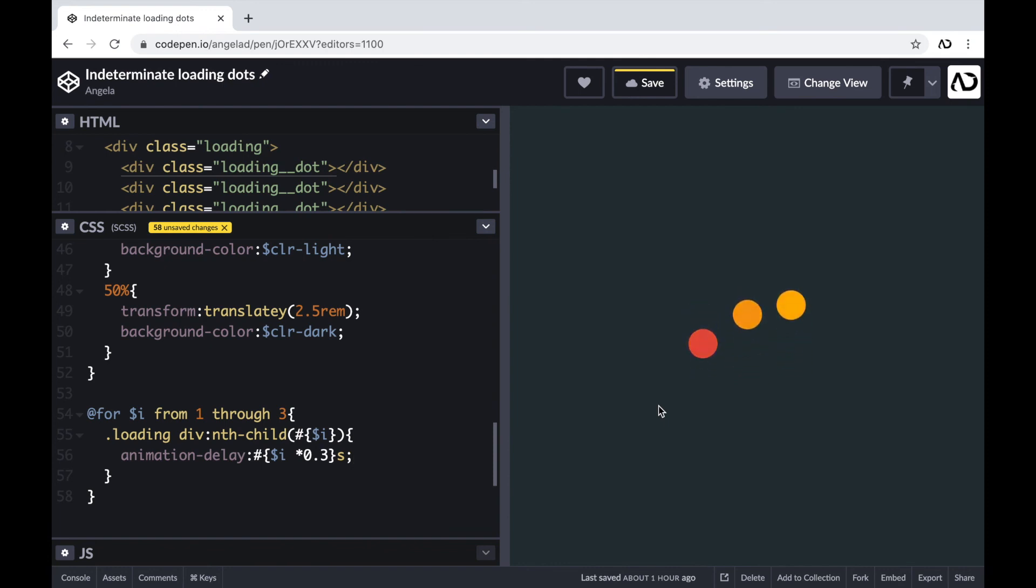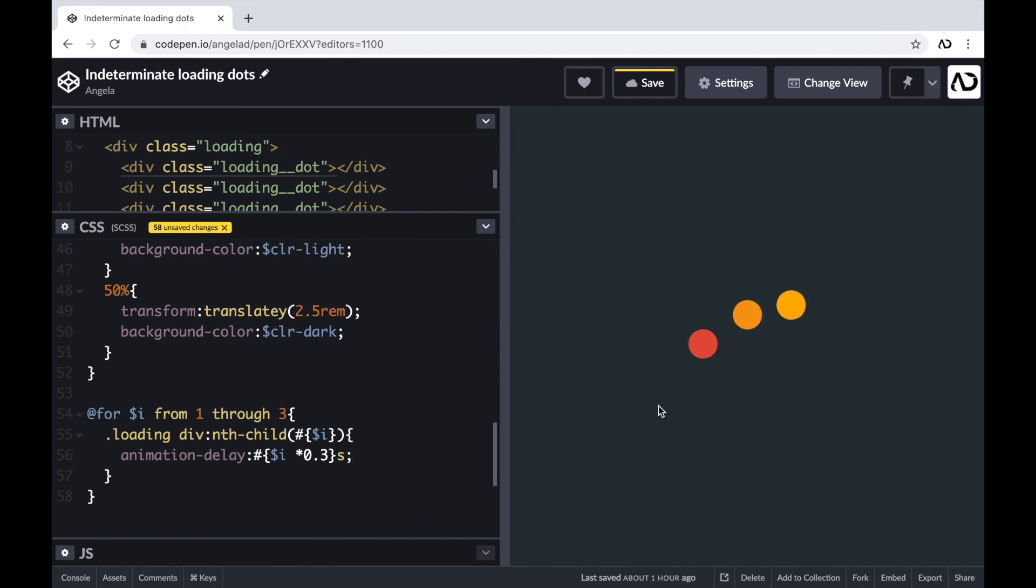So that's why I included that I variable and it's being multiplied by 0.3. So in that way, that first child would be 0.3 seconds delay and the second child would be 0.6 seconds delay and so on. So this is a cool little trick that you can add using SCSS.